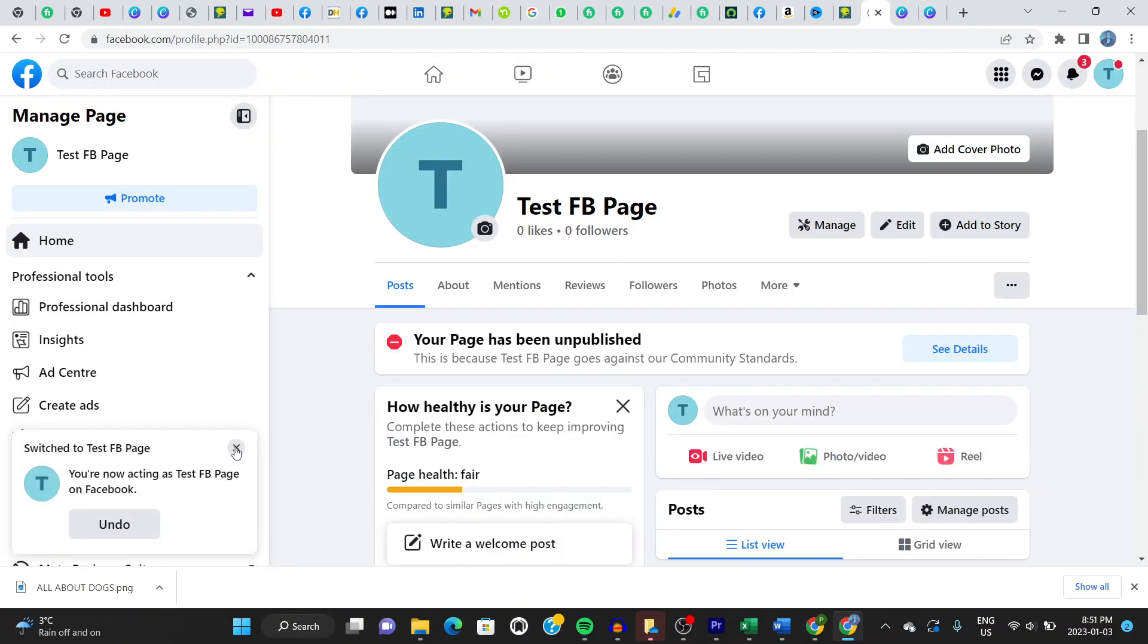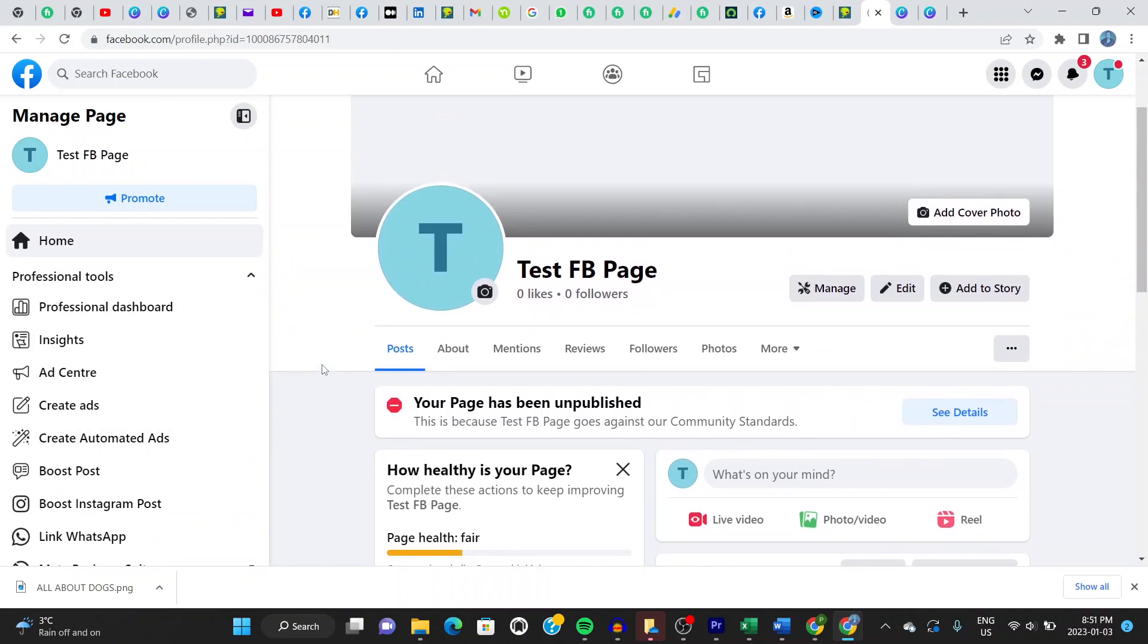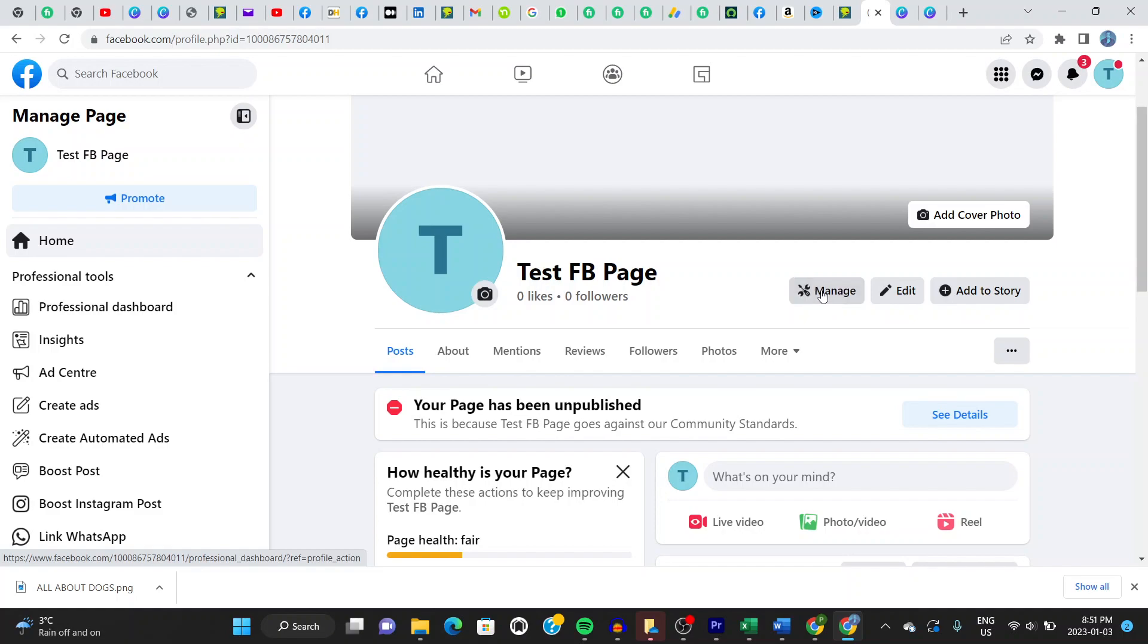So once you're on this page, you have to do one thing to get into a settings page for your Facebook page. So you go right here to where it says manage. Go to manage. Click right there. And it opens onto this page.